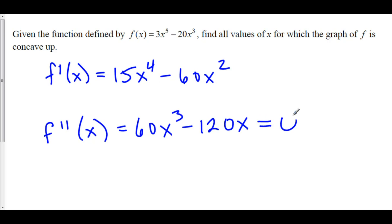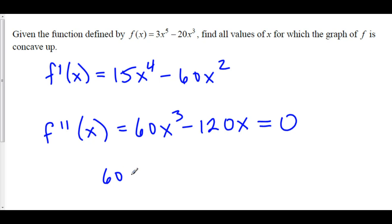We're going to set this equal to zero. There are no places where the second derivative is undefined. We're looking for possible points of inflection — we don't necessarily know they are inflection points just by setting the second derivative to zero or seeing where it's undefined, because the definition of a point of inflection requires that the concavity changes. So we do have to do a second derivative line analysis, but first we find where the second derivative equals zero or is undefined.